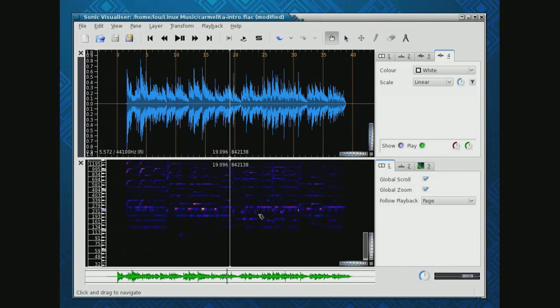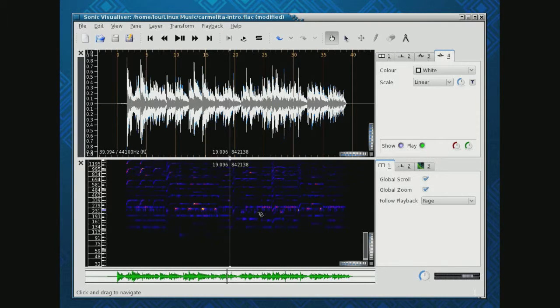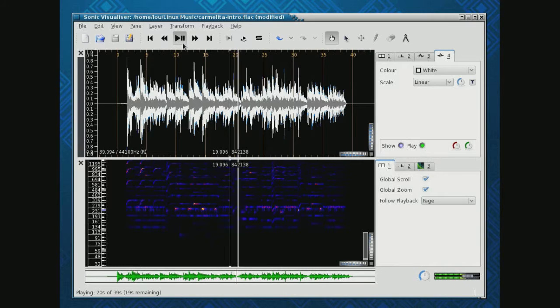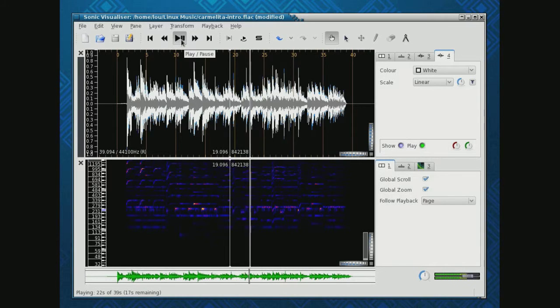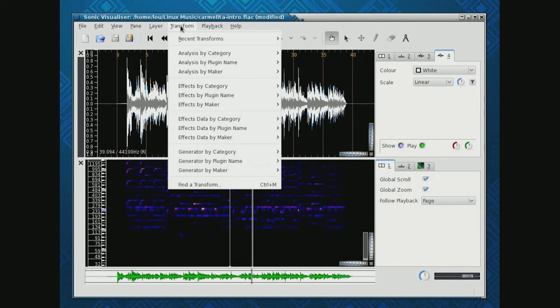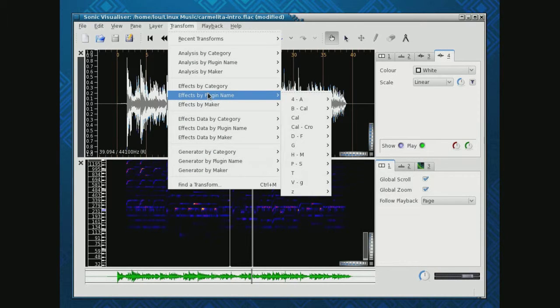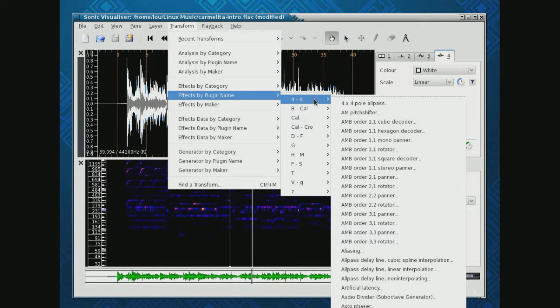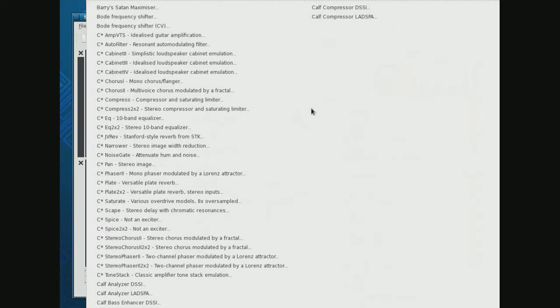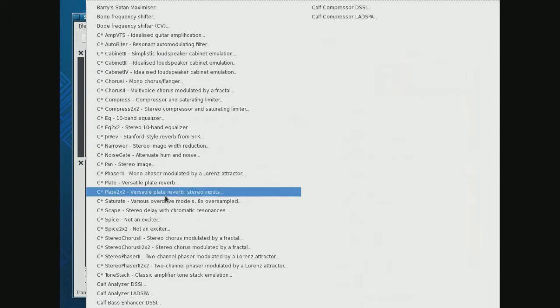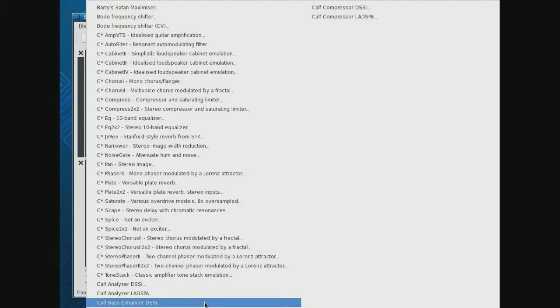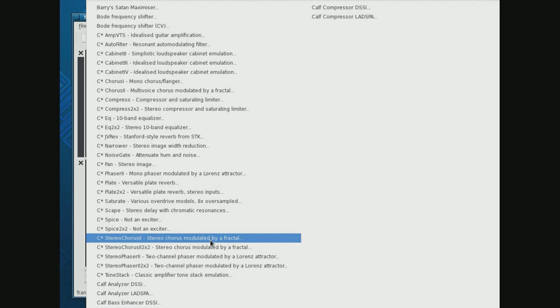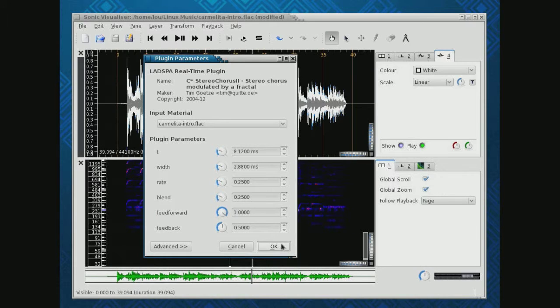Here's an effect we can apply, and it applied it. So all the effects that are loaded in your machine are all here, and you could choose any one of them. We'll put on a chorus.